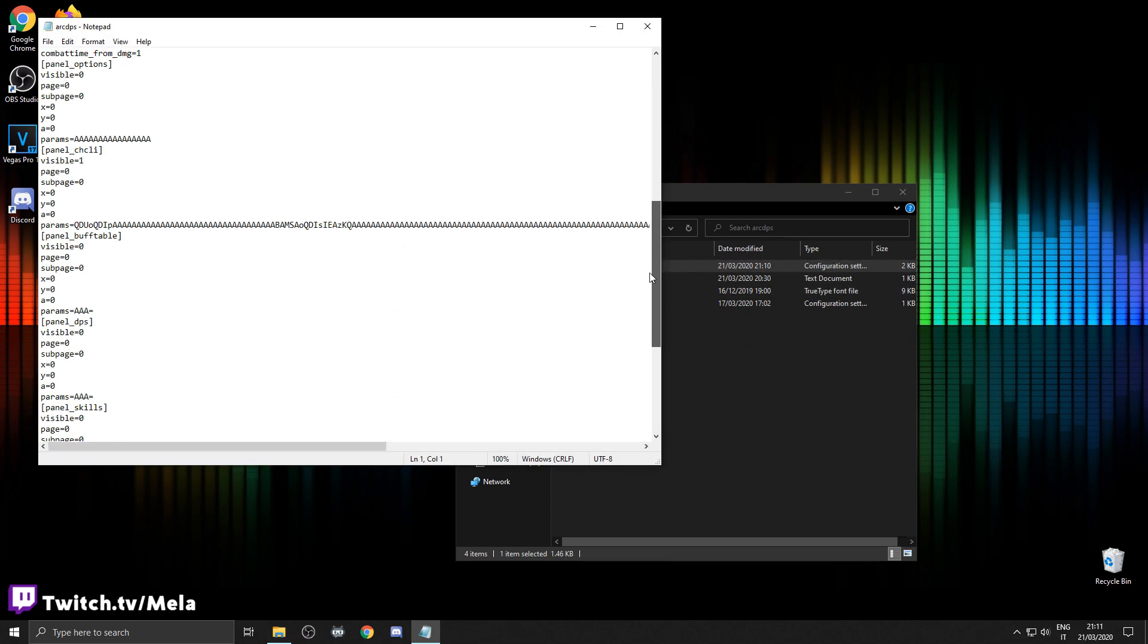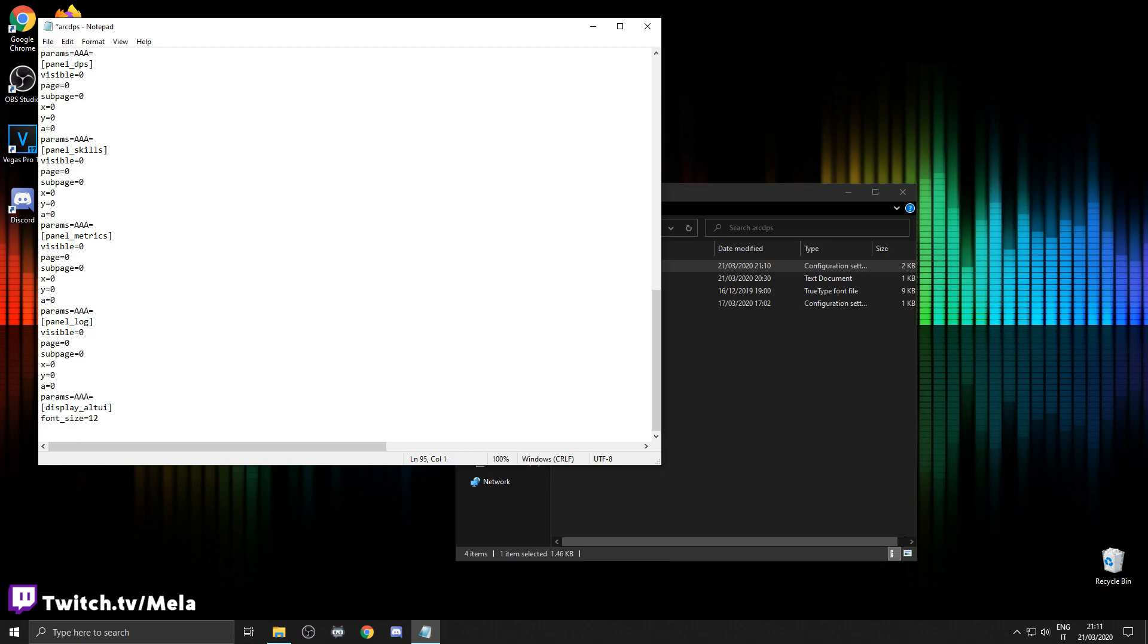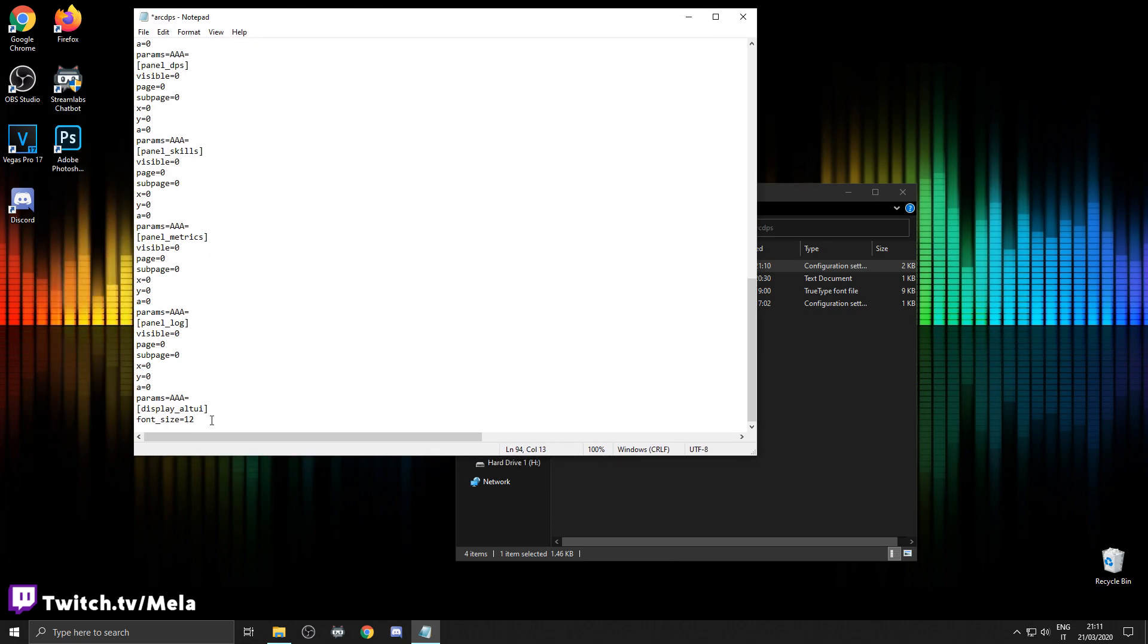You're going to scroll all the way down and add these two lines at the bottom or anywhere. This will also allow you to change the font size in the game. I'm using 12 right now.